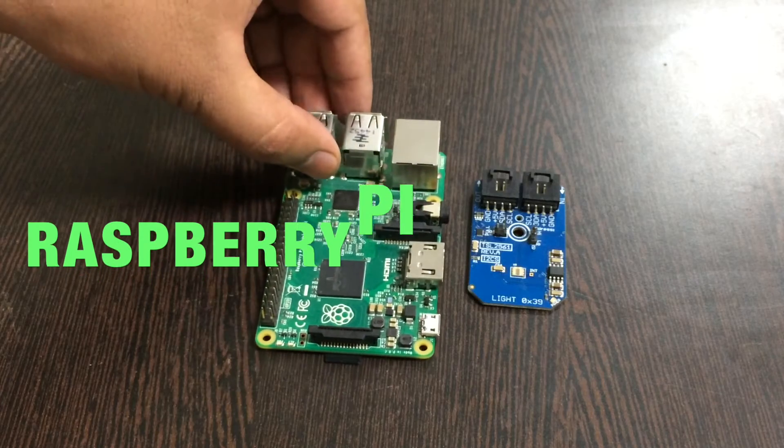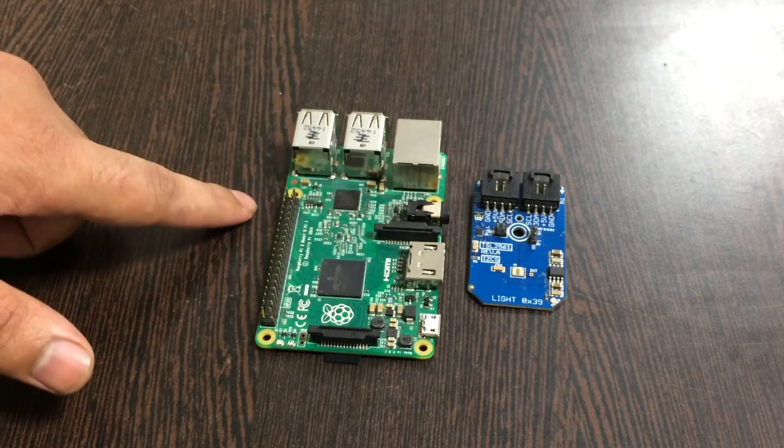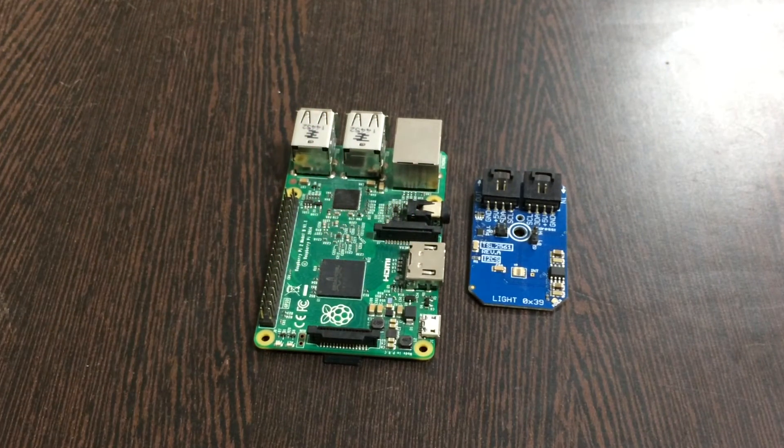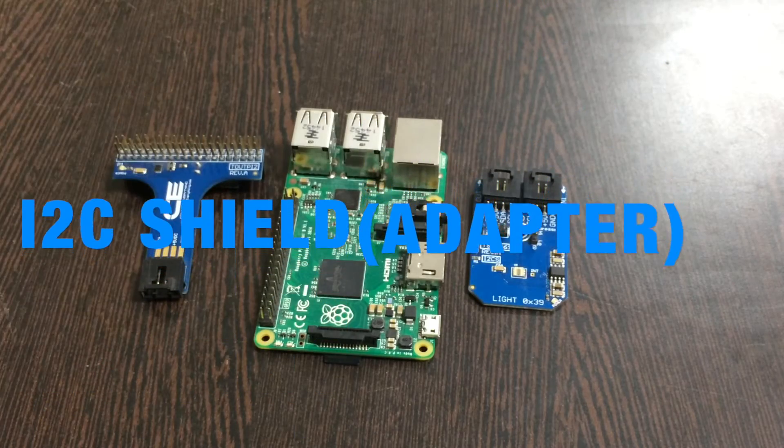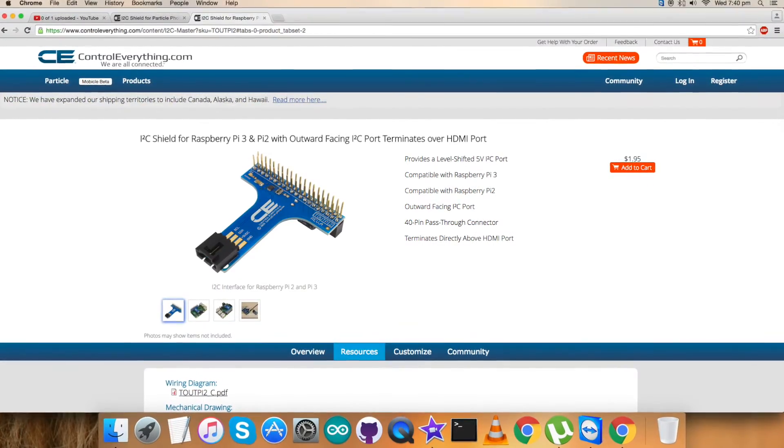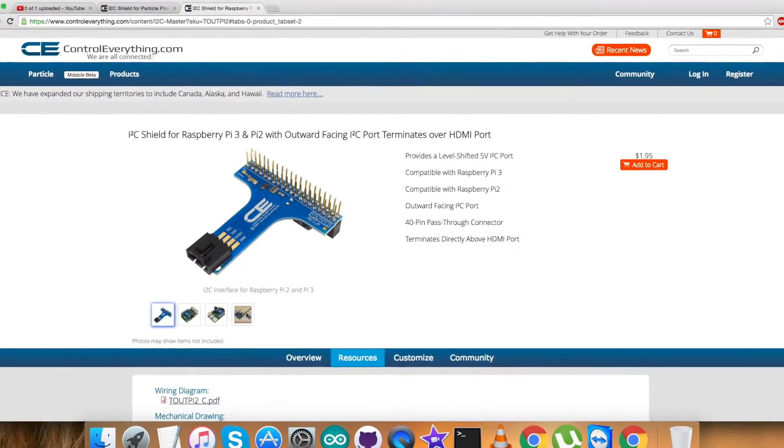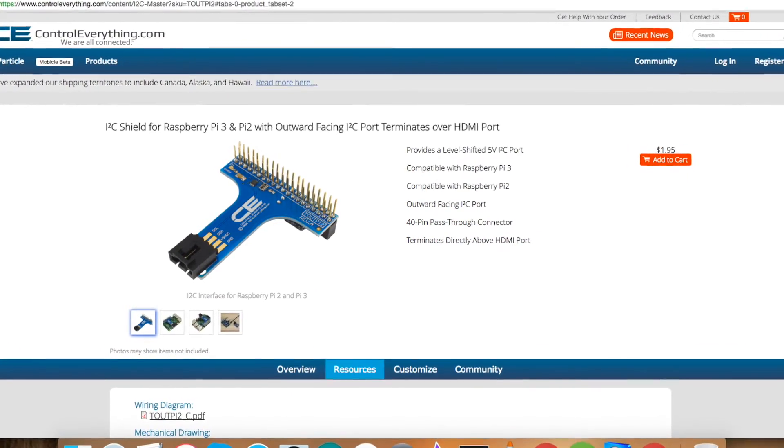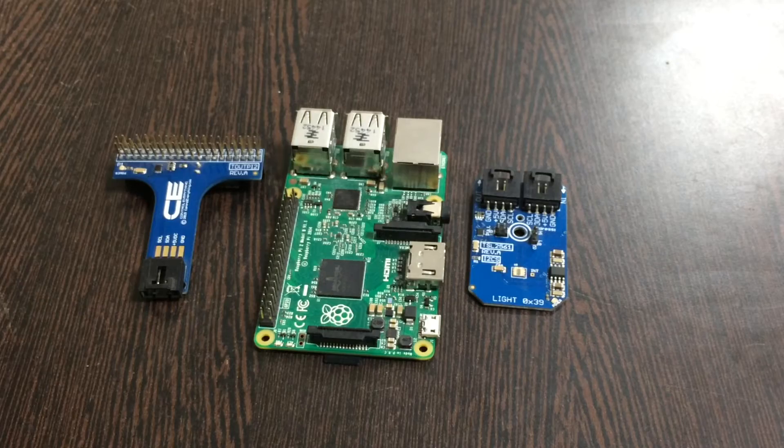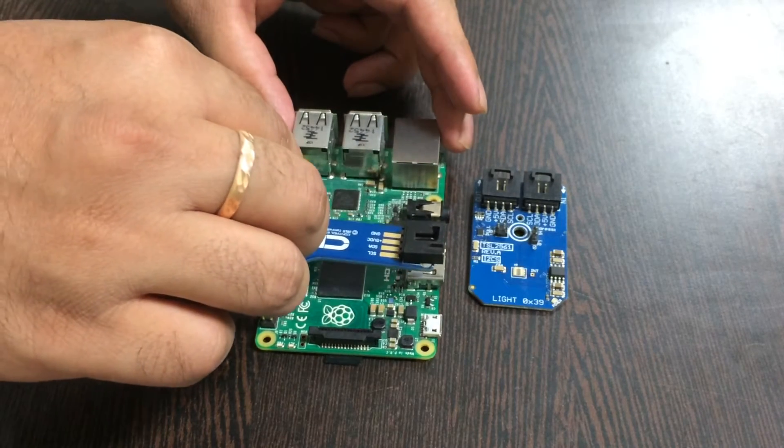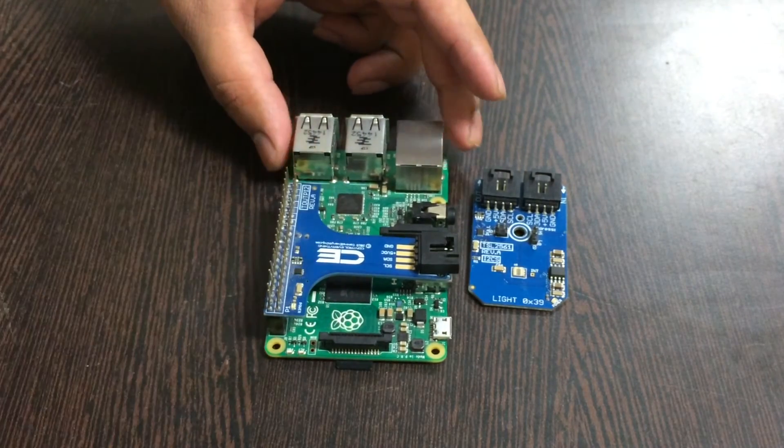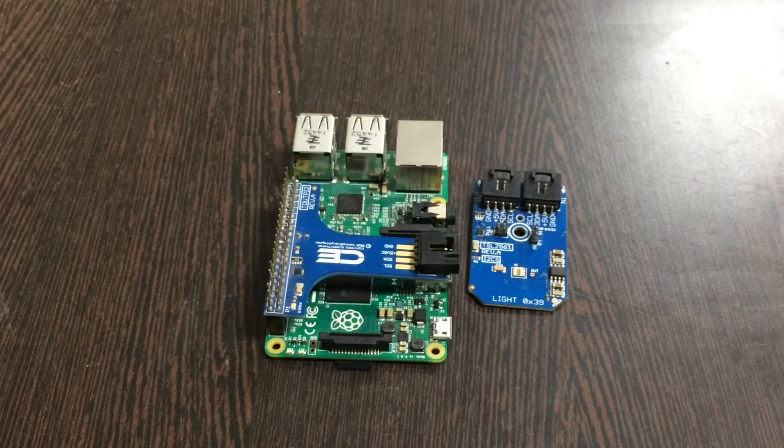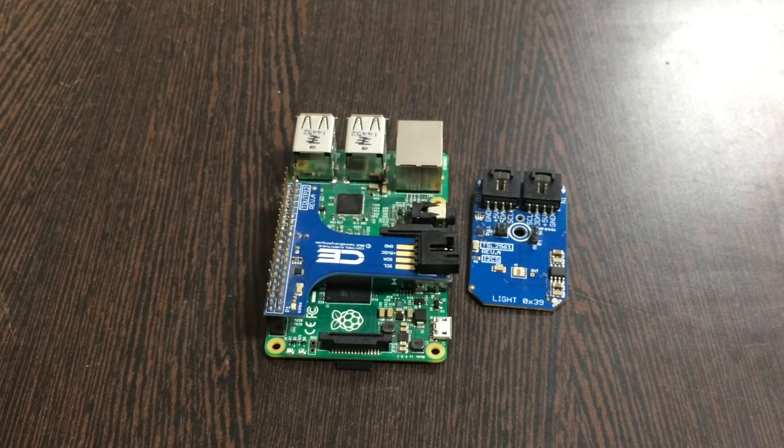Now coming to the hardware section, first of all our requirement is the light sensor TSL2561. Now we require a Raspberry Pi which you're able to see on my screen, and these are the GPIO pins of the Raspberry Pi. This here is an I2C shield available on the website controleverything.com. We are using it to make connections with other I2C devices and to make further connections a lot easier. So gently place this I2C shield over the GPIO pins of the Raspberry Pi.